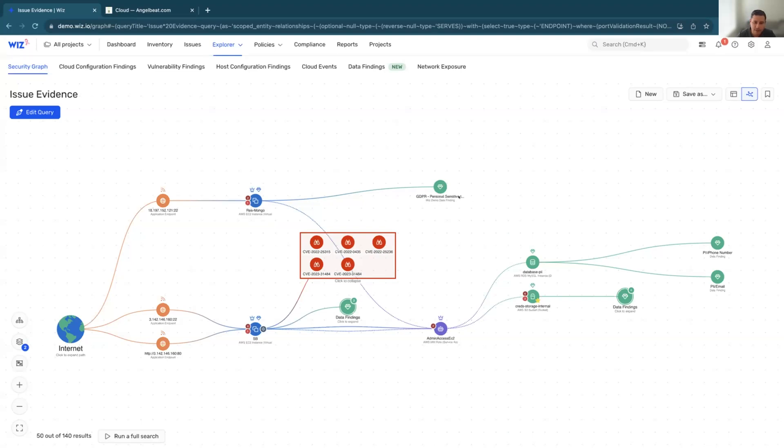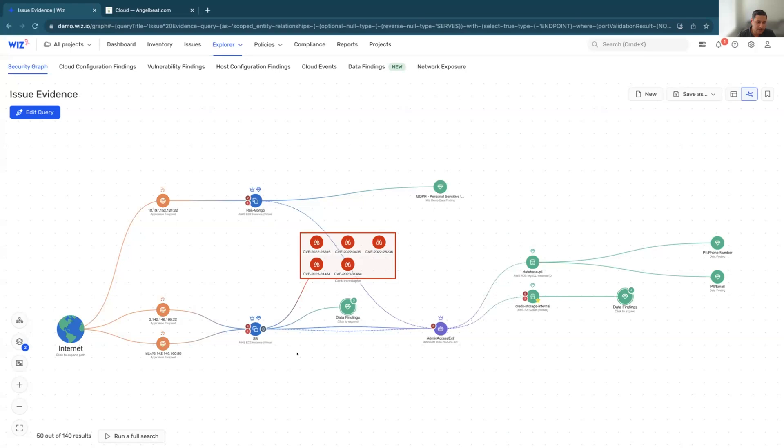We see personal sensitive data that is protected through GDPR. So this is your toxic combination of risk, because what we've seen here is multiple different risk vectors, one being the network, two being the vulnerability, the excessive permissions, as well as the access to sensitive data. And with that, that kind of concludes what I was talking about today.